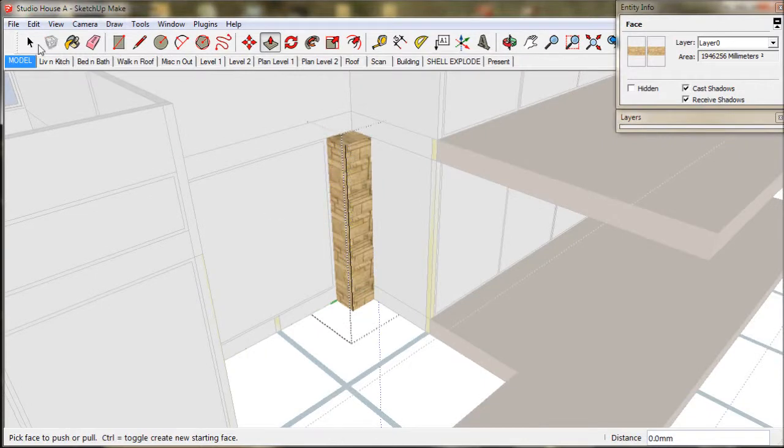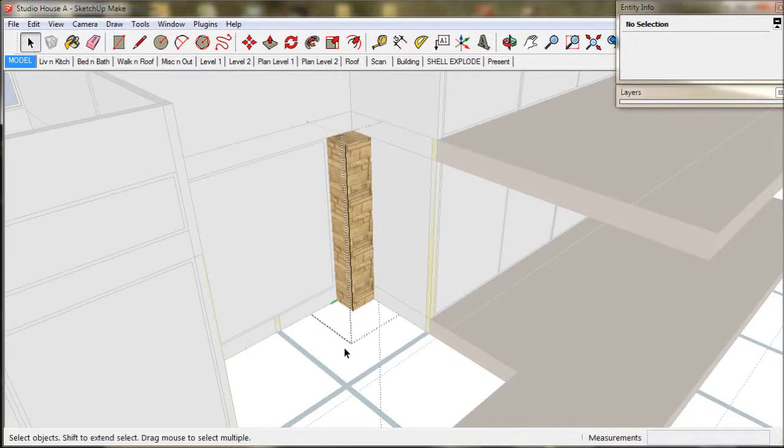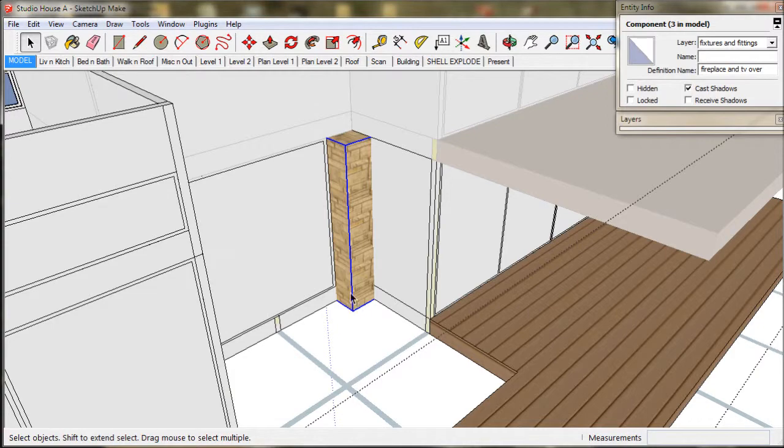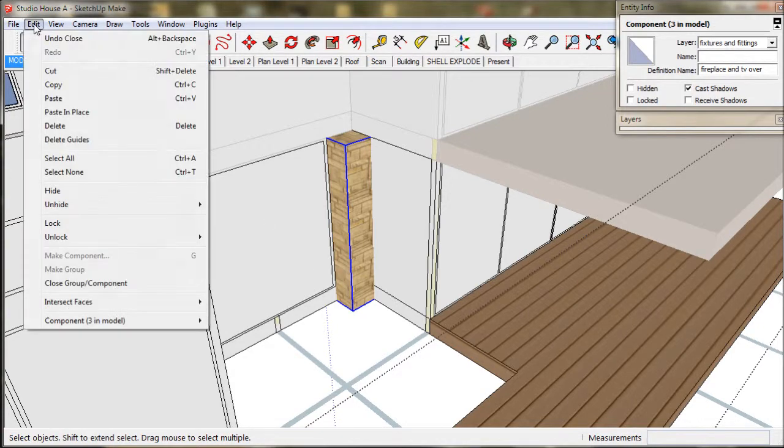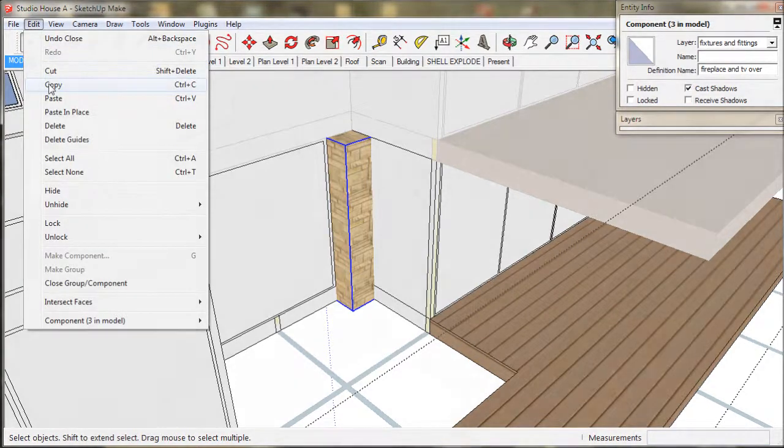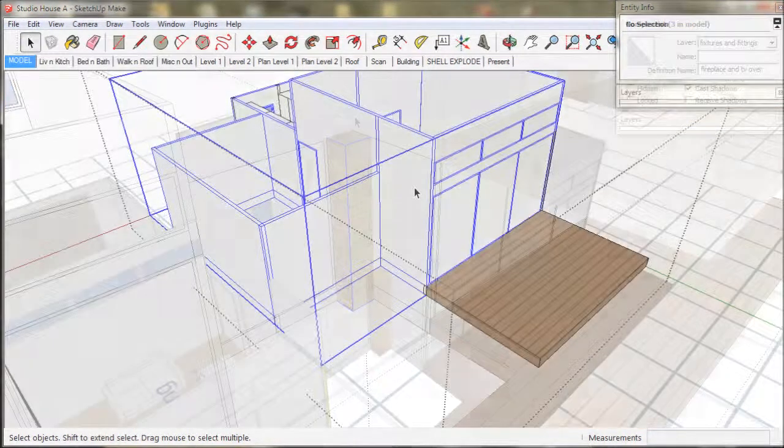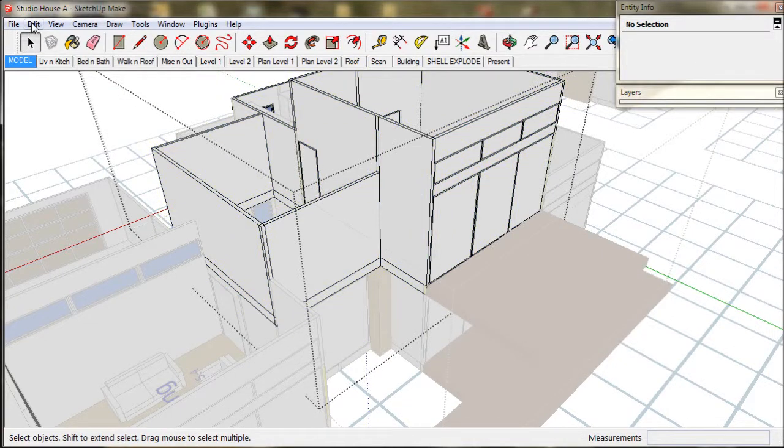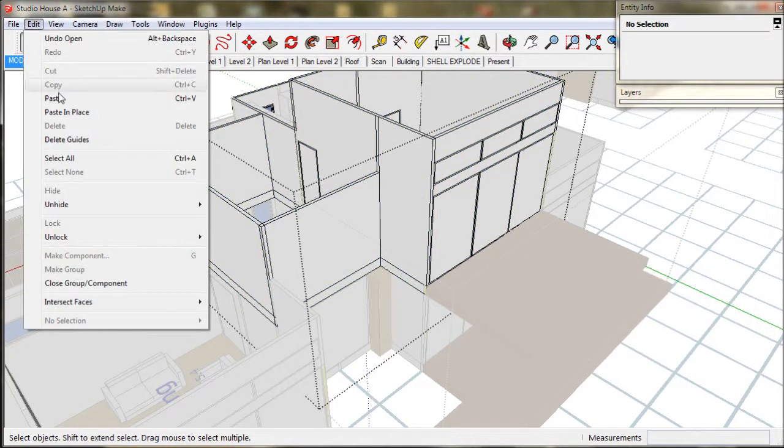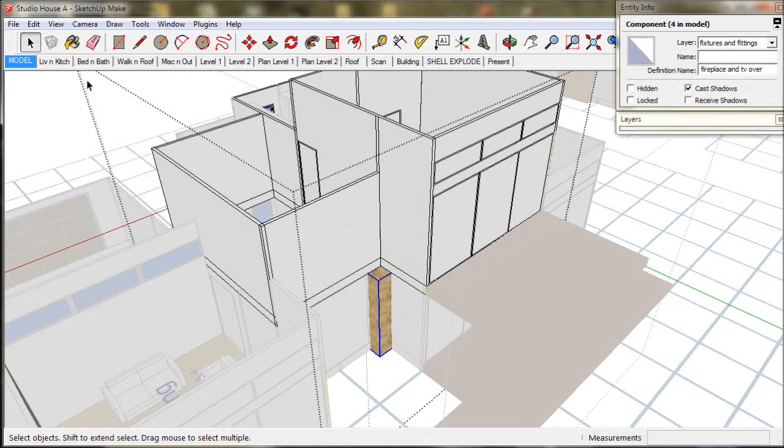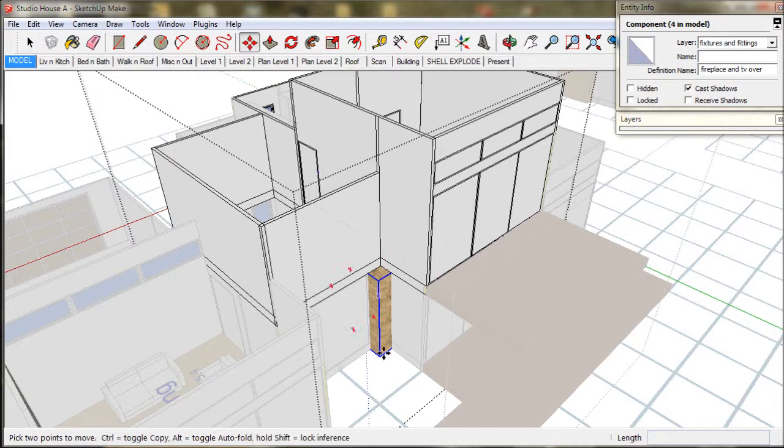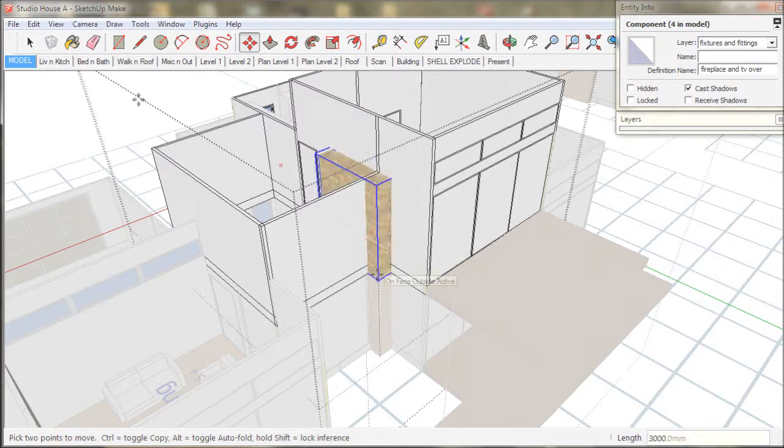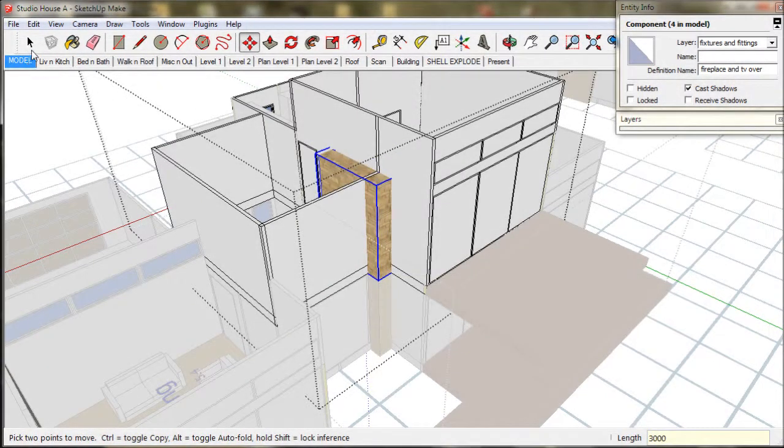We also need to extend the chimney up through the roof. So we make a copy of it, go up to level 2 and open that group. Now paste in place, then we move it up to the floor level.